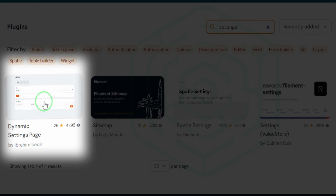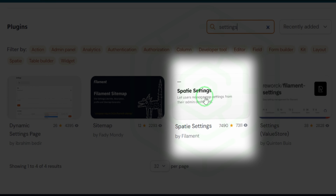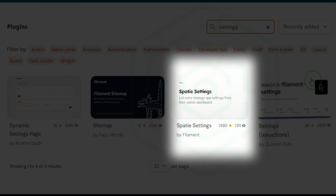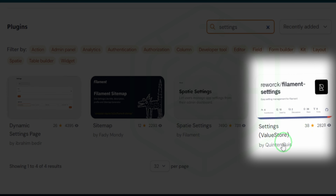The dynamic settings page by Ibrahim Badir was okay — I installed it, but there was an error within the input field that you just couldn't get rid of. It wasn't a great experience. You could also use Spatie settings, which is a package built on top of Laravel settings, made for filament — it puts your settings in your database. It's a good tool, but it isn't exactly what I was looking for.